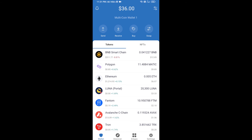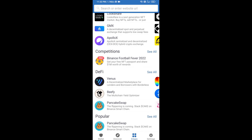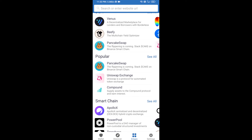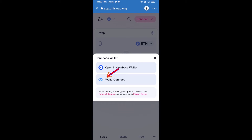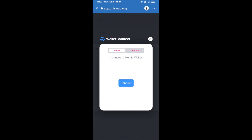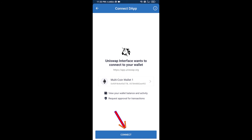you will click on DApps and open Uniswap exchange. Click on Uniswap exchange. After that, you will connect Uniswap exchange from Trust Wallet — click on Connect Wallet, then click on WalletConnect, then click on Connect, and finally click on Connect.